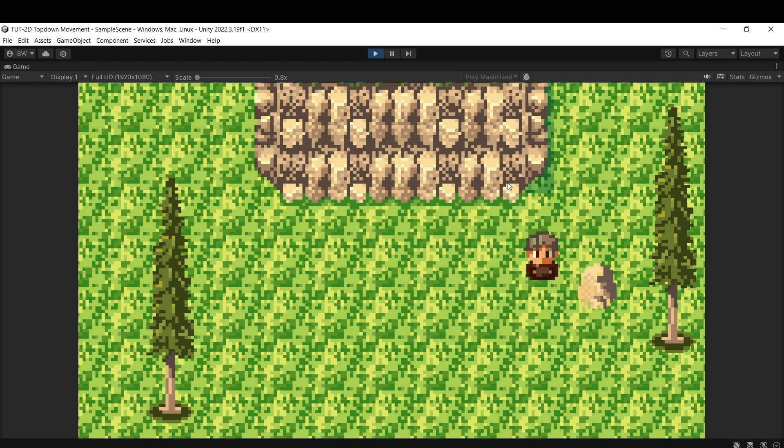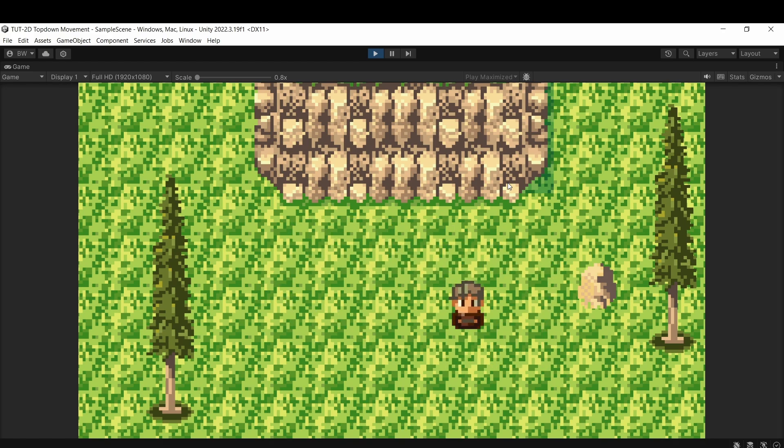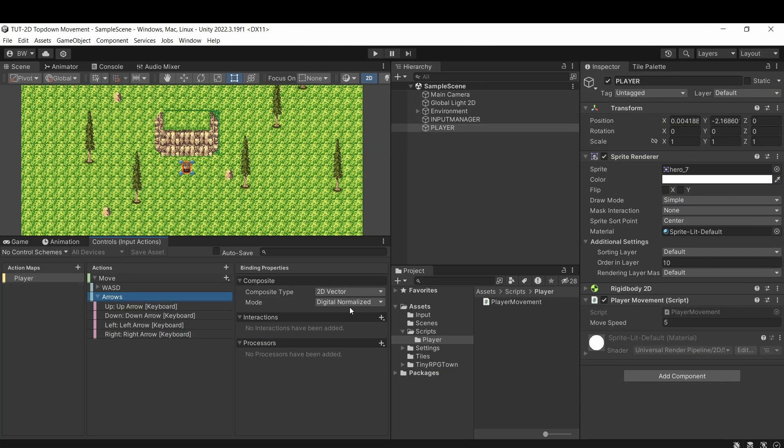And there, you can see he's moving around really nicely. And bonus, with this new input system, the vector2 is normalized for us by default. And what happens if that's not done is you get this weird speed boost when you move diagonally, but we don't have to worry about that thanks to the input system. So let's get our player animating.